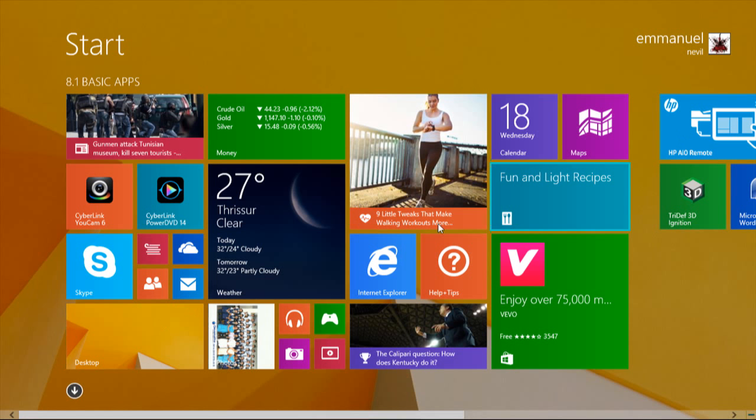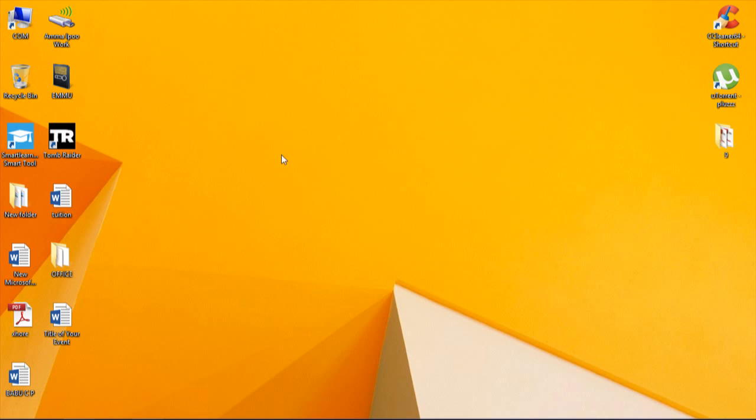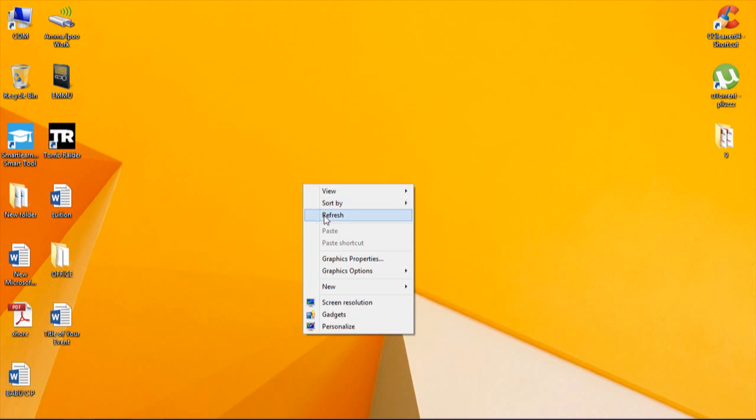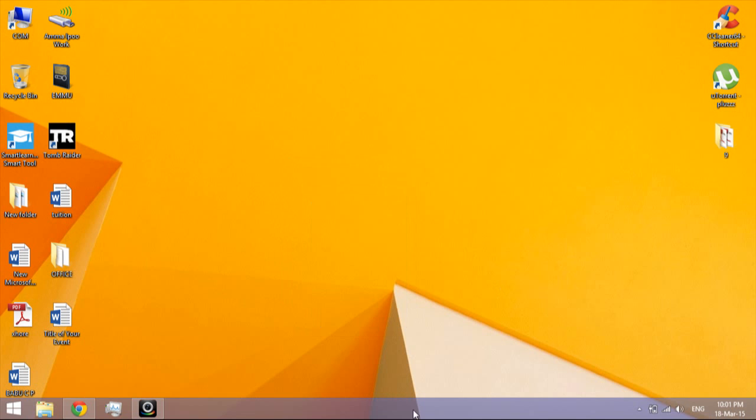in my case because I'm using Windows 8, so I just sign out then login again so everything will restart. Just restart your PC.